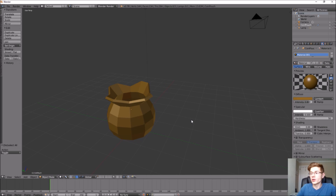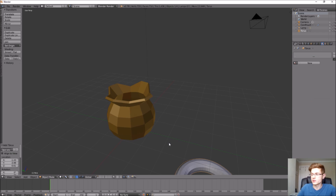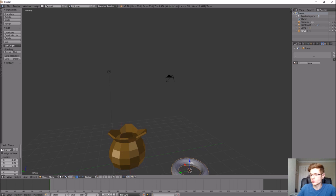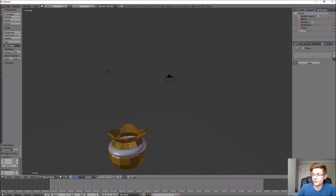The next thing we want to create is the strap that goes around the neck of the pouch — which could be a cord or strip of material. We're going to keep that simple and add a torus: go to Add > Mesh > Torus. It places it off to the side, so in the Location settings on the left-hand side, before touching anything else in the workspace, enter zero into the X and Y coordinates. Then move it up to the general location of the pouch top.